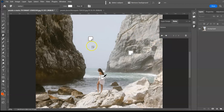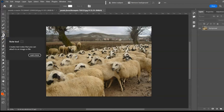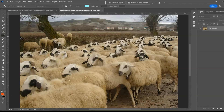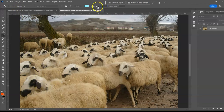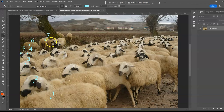Next: the Count Tool, shortcut I. Use this tool to literally count objects in an image. Select the Count Tool — there are zero counts initially. You can change the marker color, size, and label size. Click to count and watch the option bar as the count increases. You can also group your counts — for example, big rams and small rams.